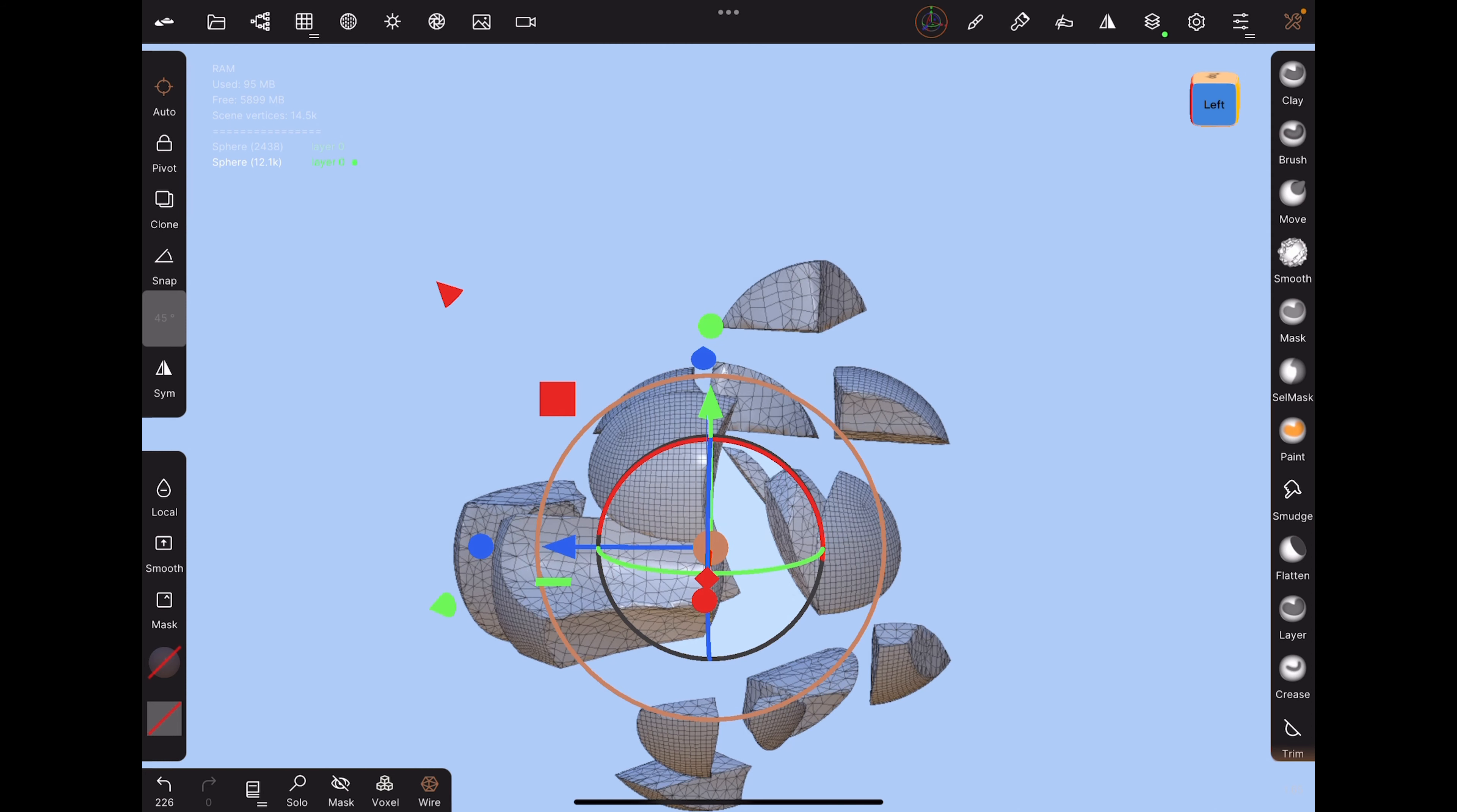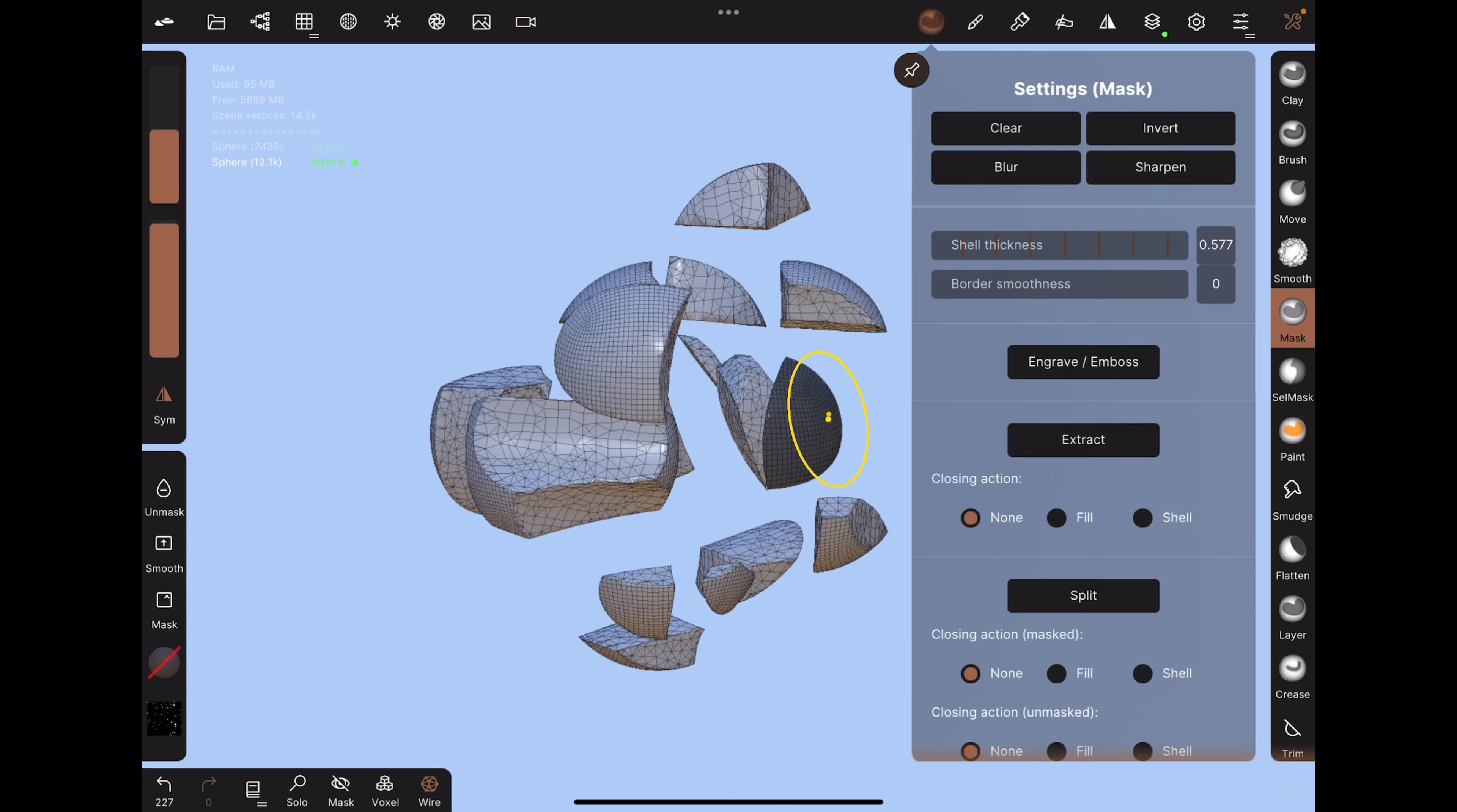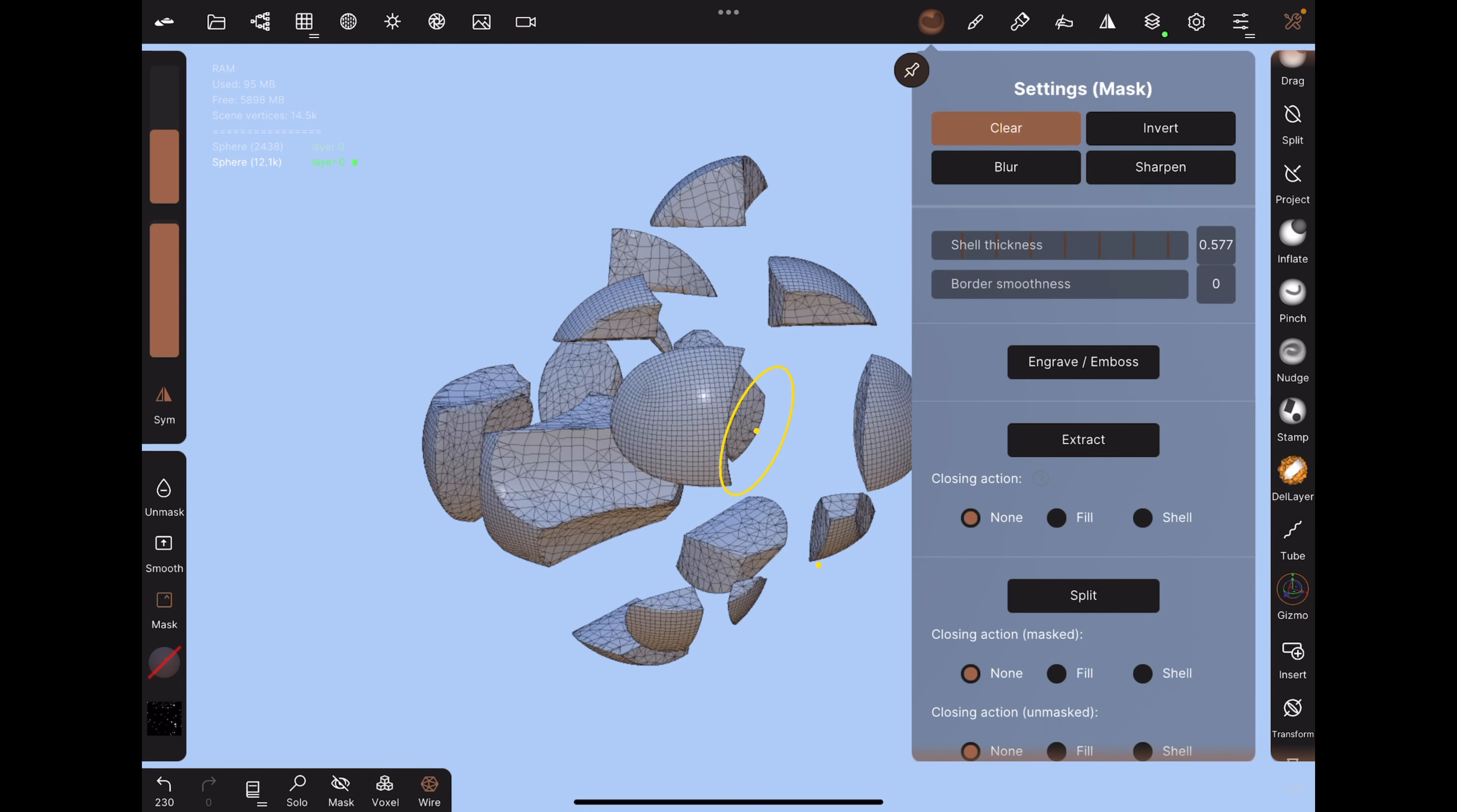If you're not satisfied with the way one object moves, with the mask tool, tap on that object, invert, and then move it, and clear the mask.